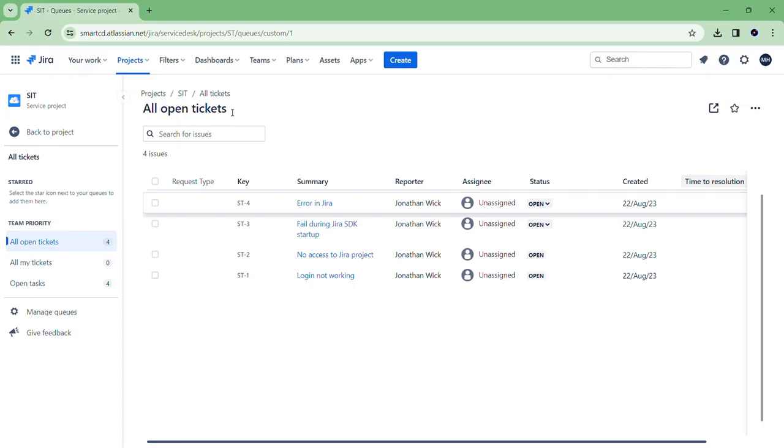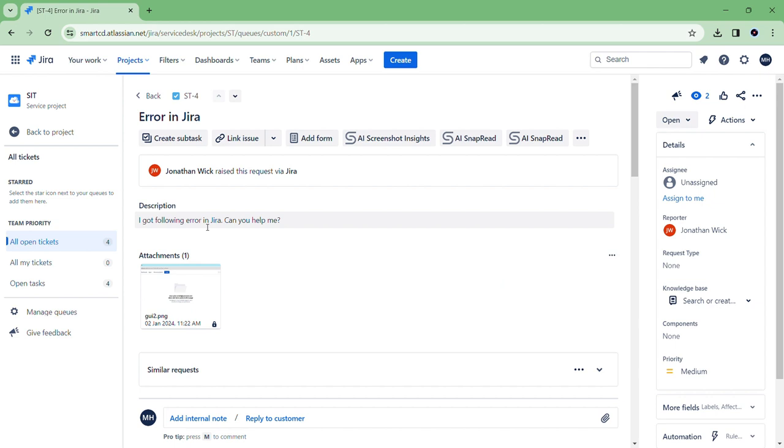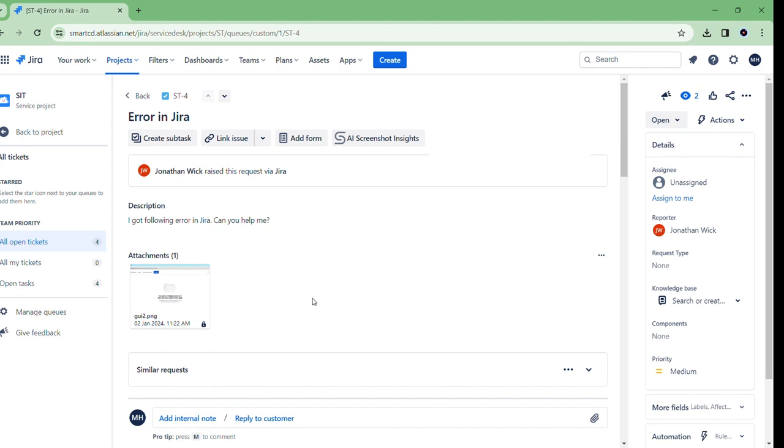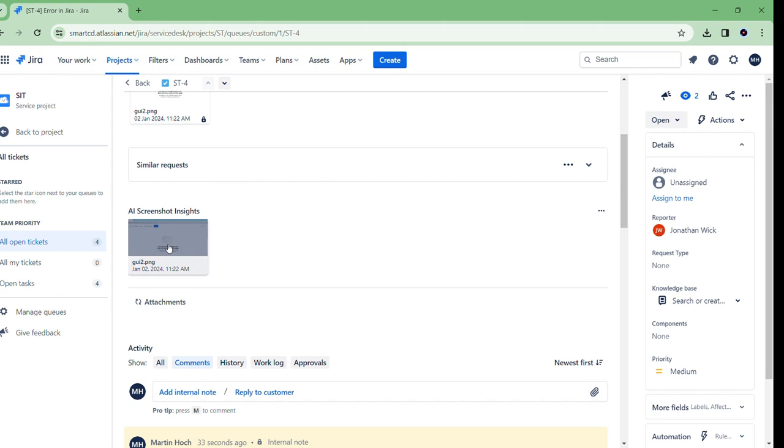We have a ticket from Jira Service Management with a screenshot attachment. When we click the AI Screenshot Insights button, we can click one of the images to extract text from it.